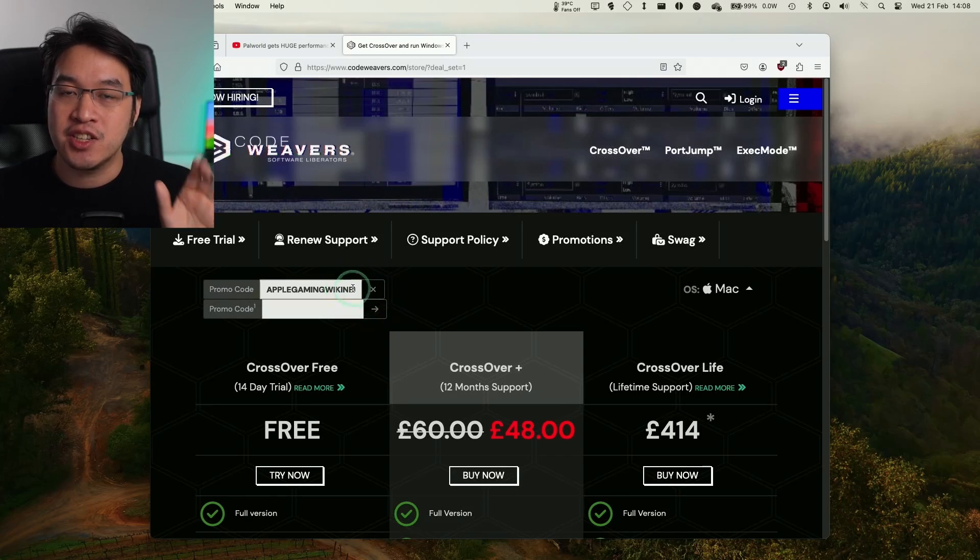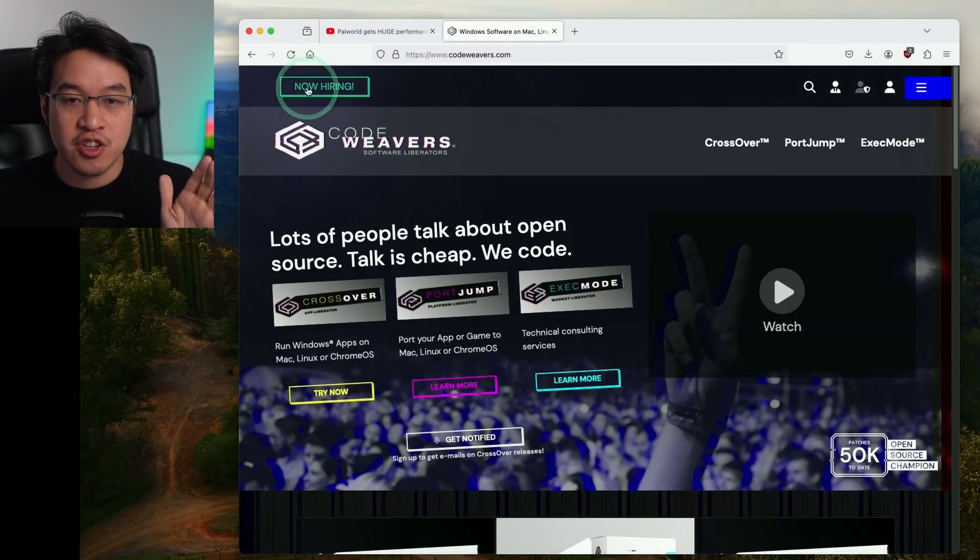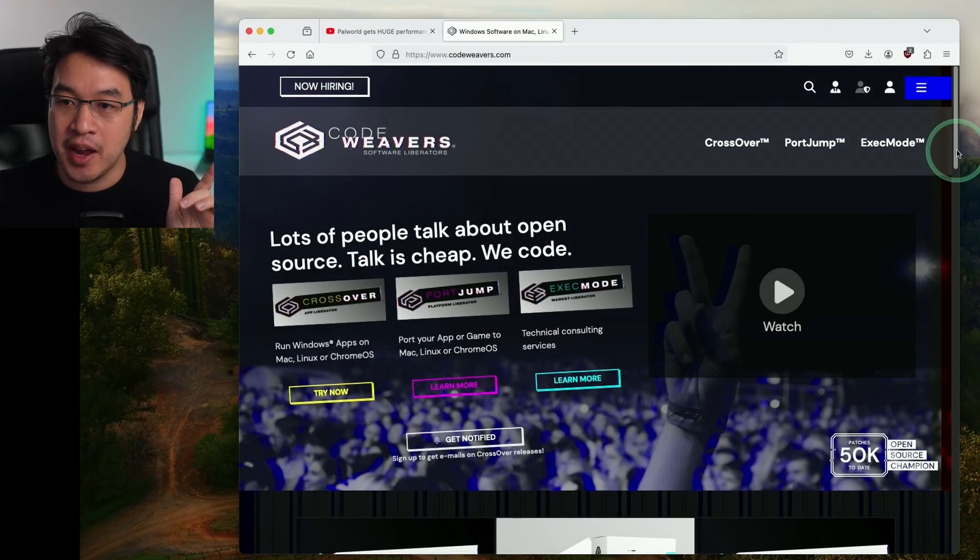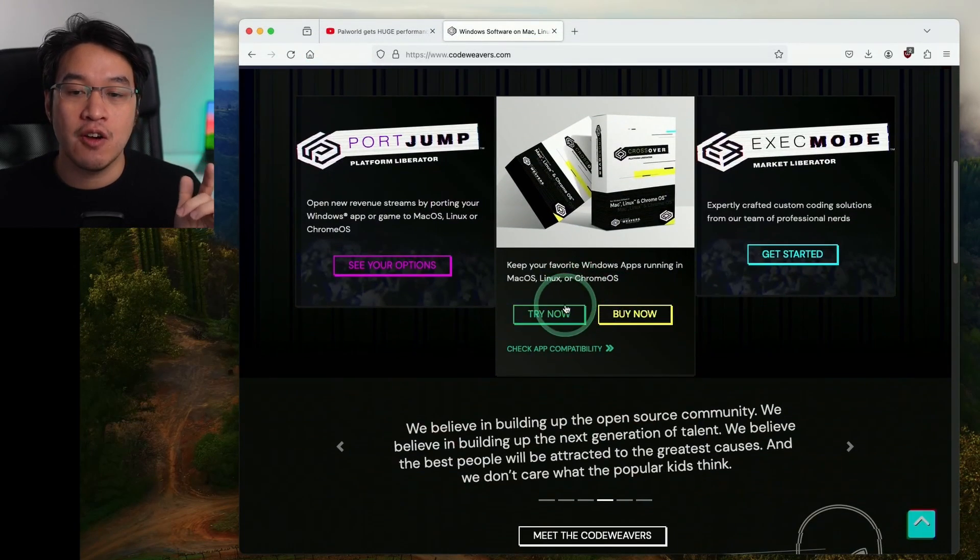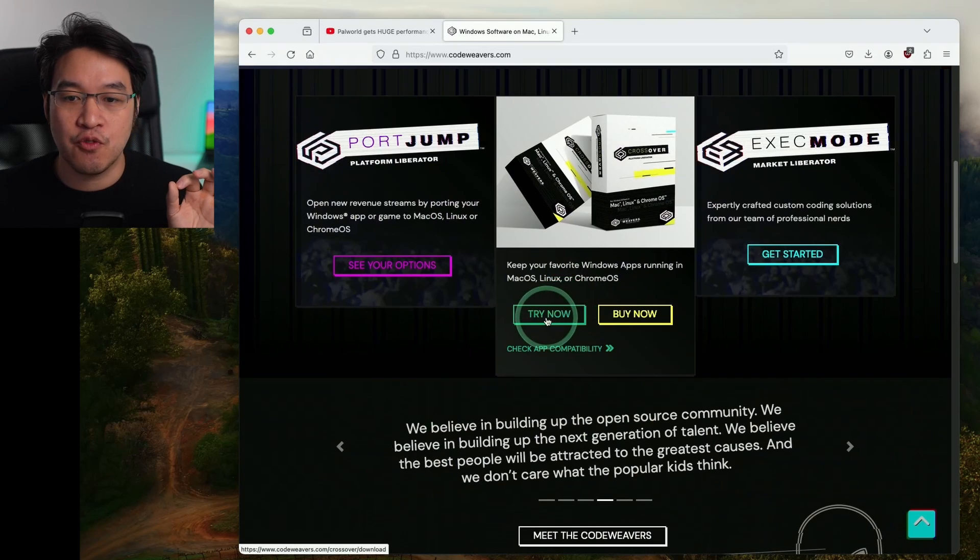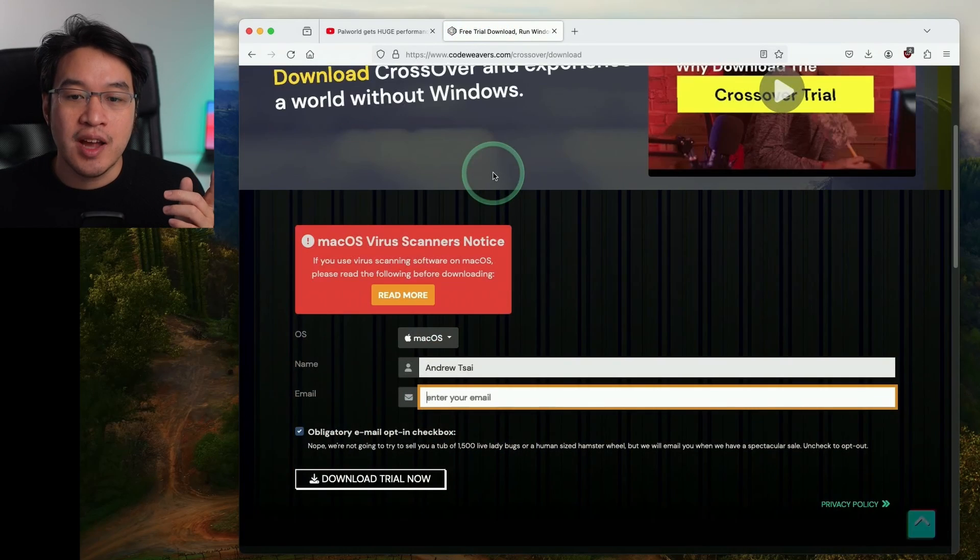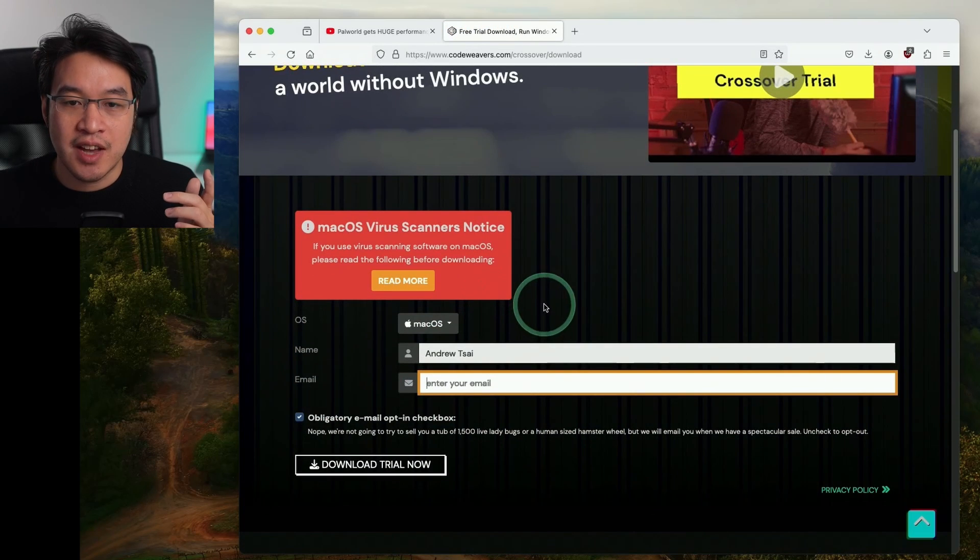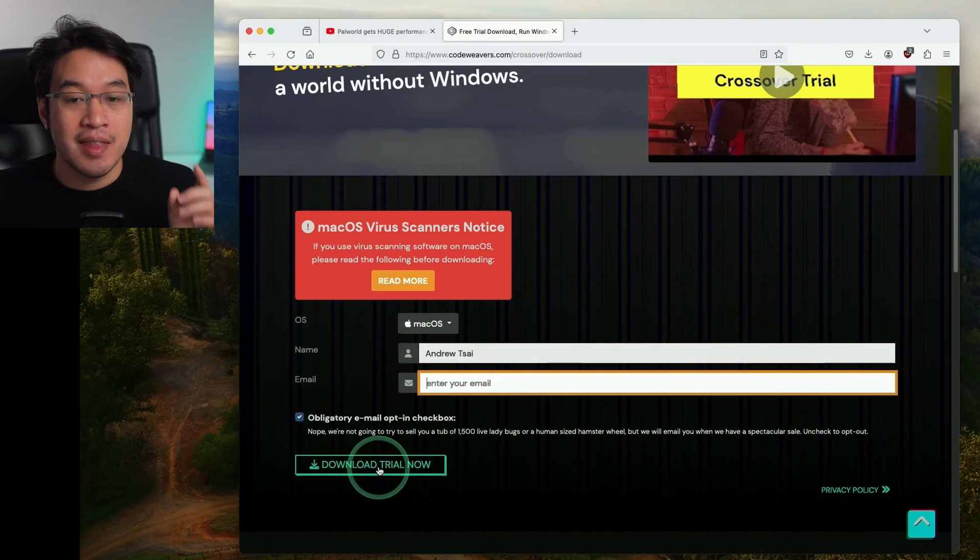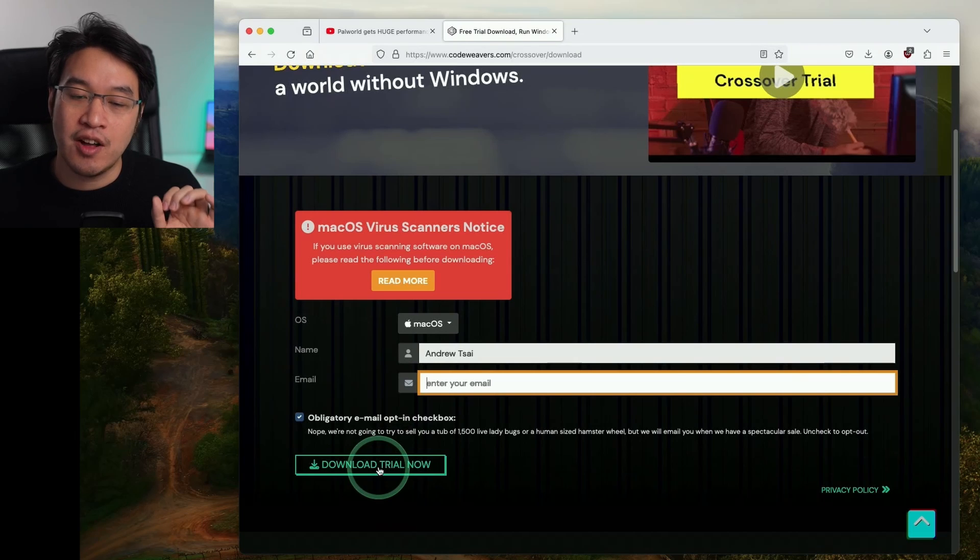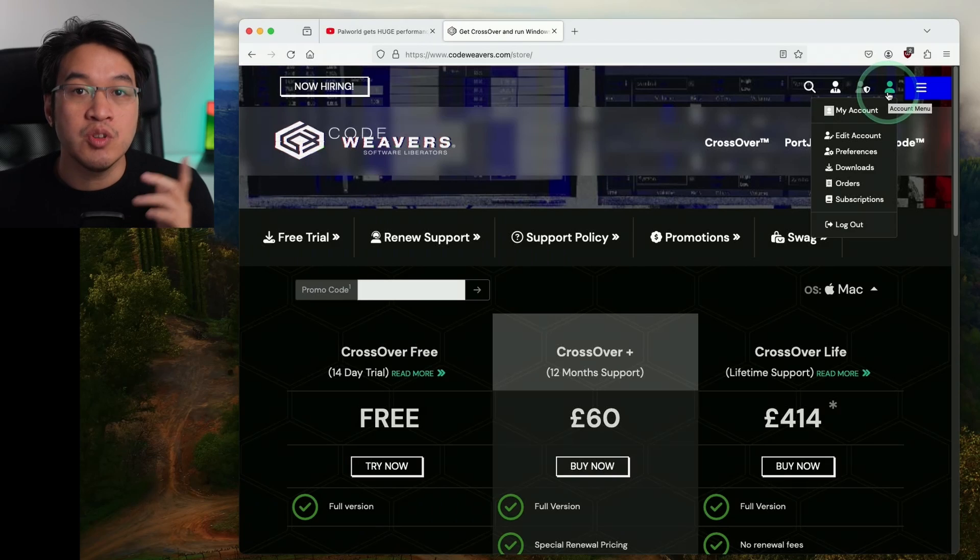If you're not quite ready to commit to a full purchase of Crossover, make sure to go back to the homepage and scroll down and you can make use of a fully featured 14-day free trial here. Just press the try now button and then scroll down and enter your name and email address. I'm going to press the download trial now button to make use of this trial.